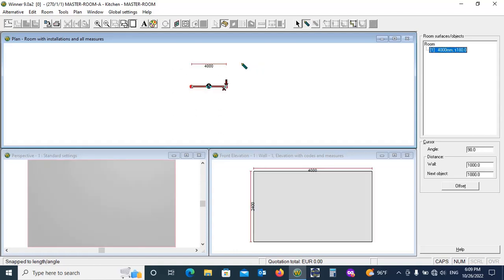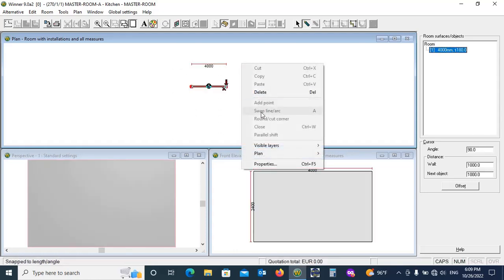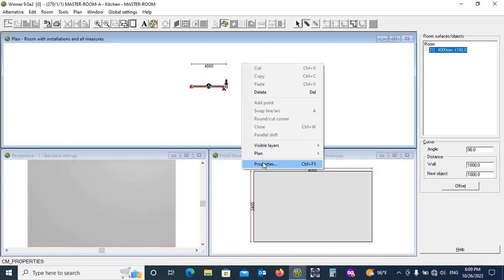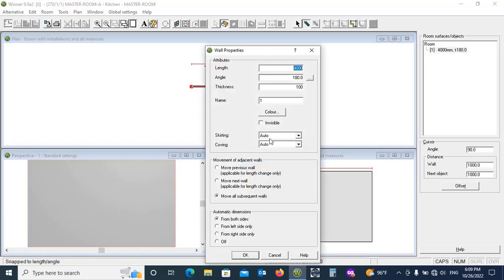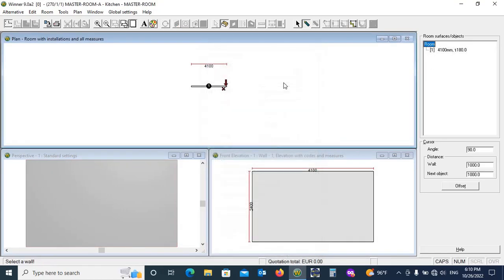Right click to choose property. Enter length OK. You can also use its shortcut control plus F5.